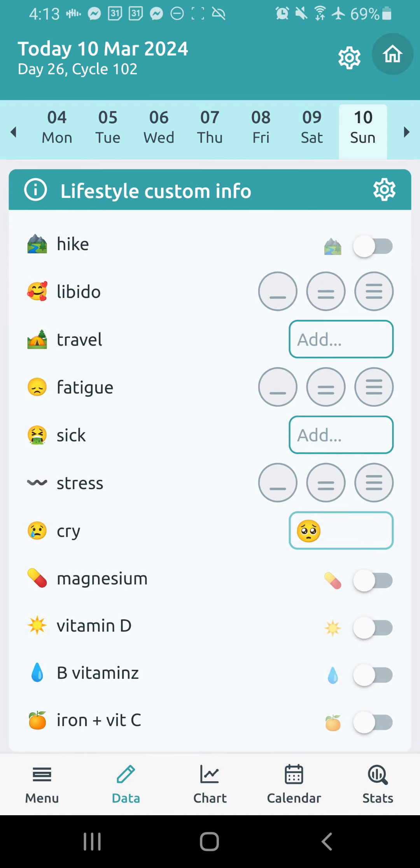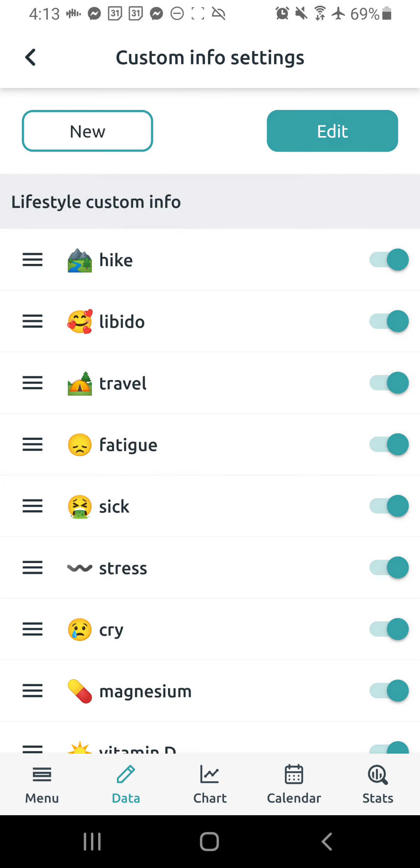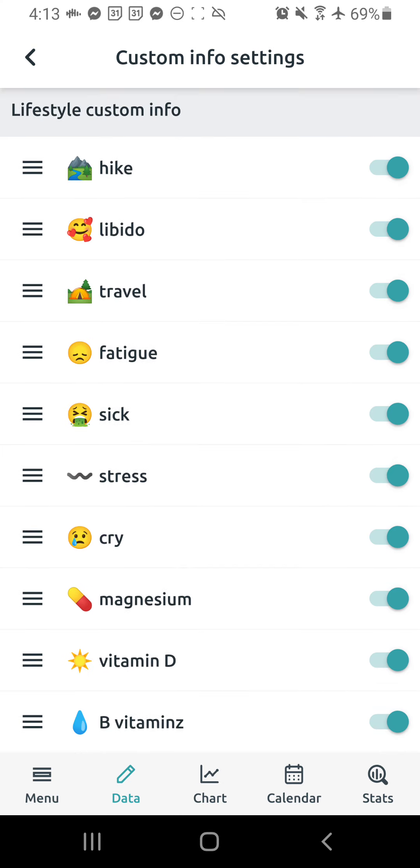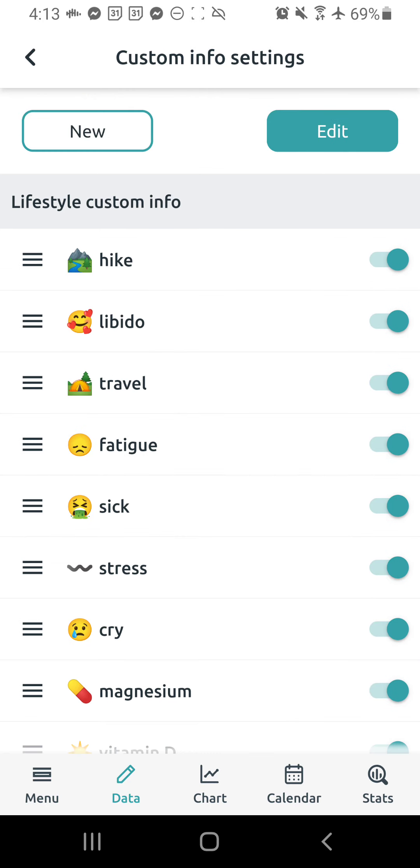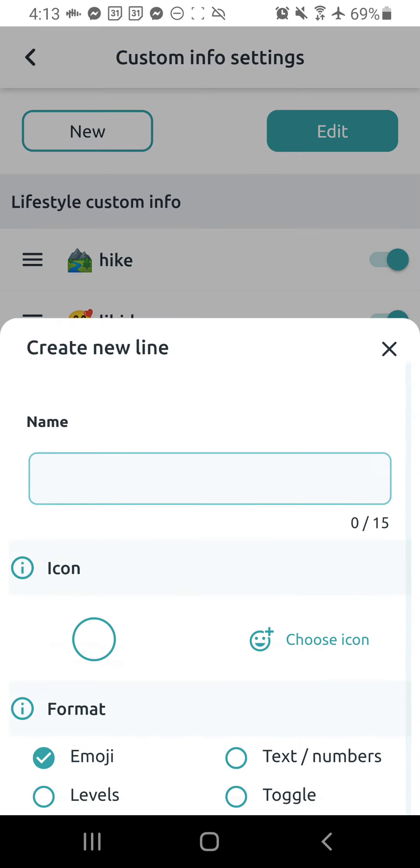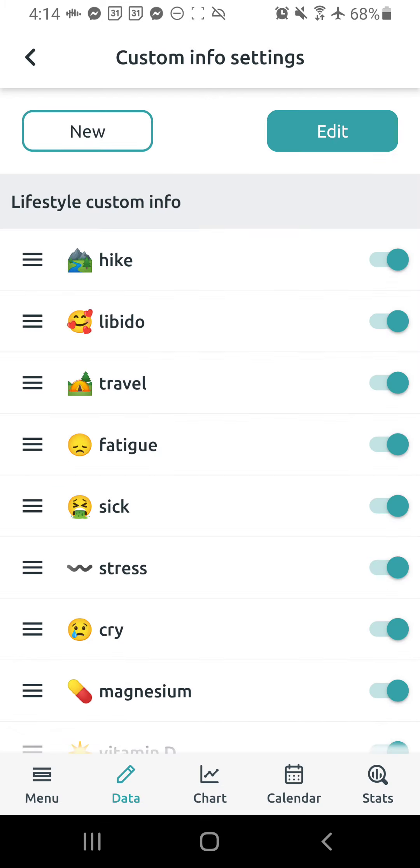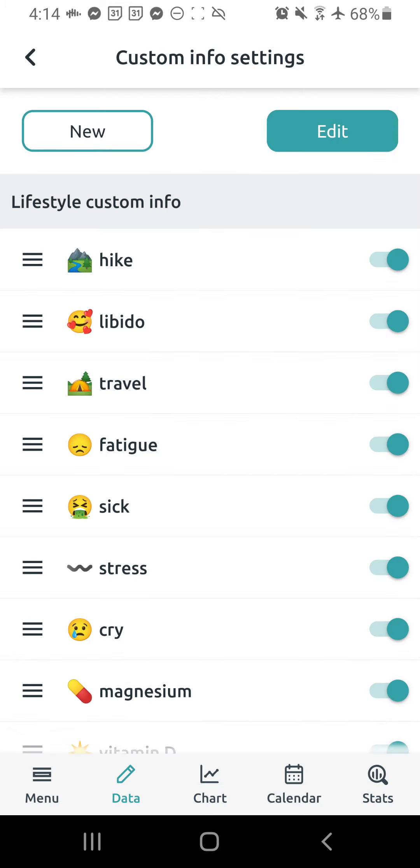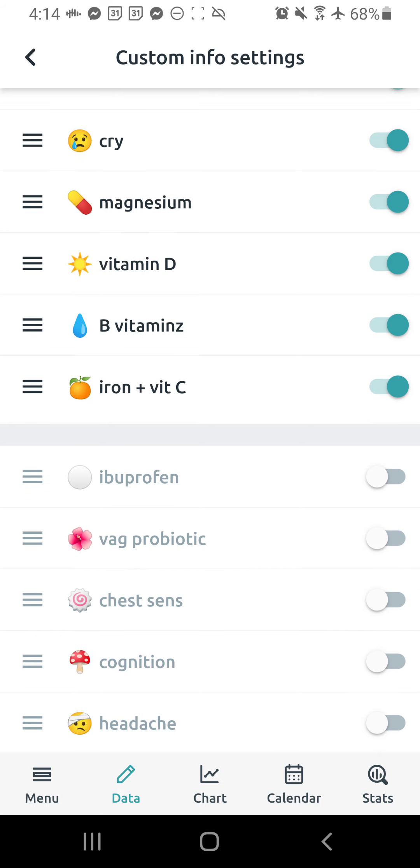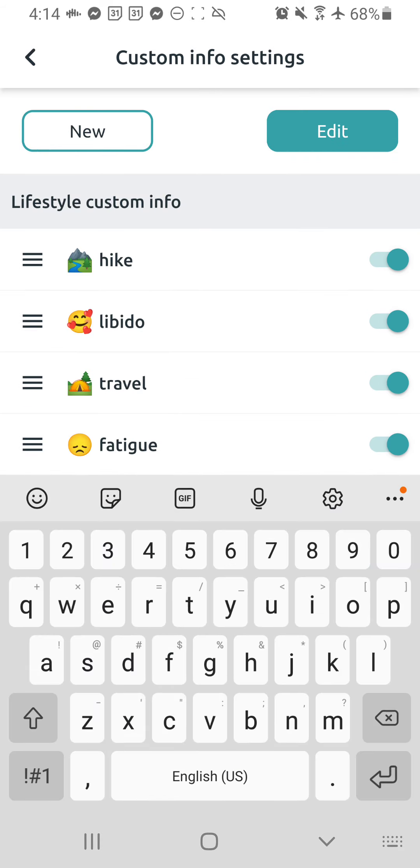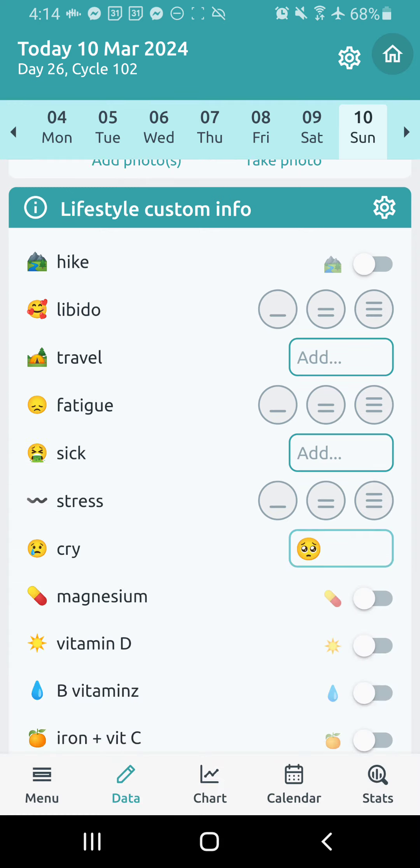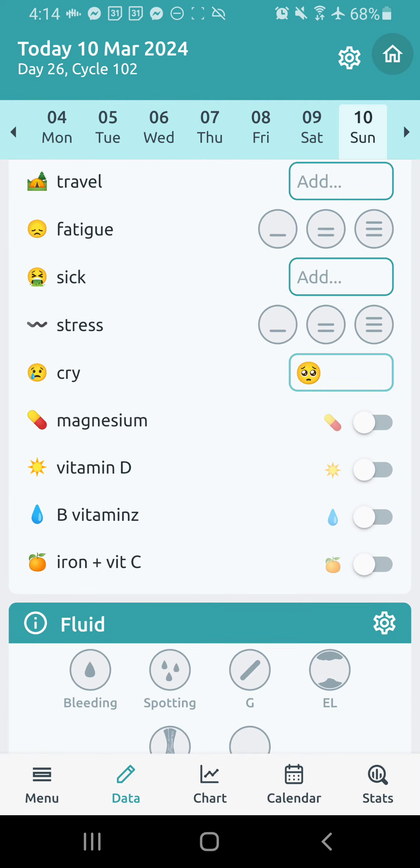And then below that, we have lifestyle custom info, which you can modify in great detail right here. You can add a new section, name it, choose an icon for it, choose what type of, you know, how you want to really show up on the chart, and do all that there. Okay, and then below, those are just ones that I've turned off. Okay, I'm not currently tracking. Okay, I think that's pretty much it. Below that is just the old fluid that I don't even use anymore.